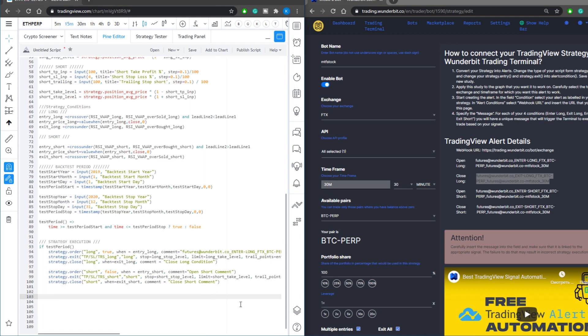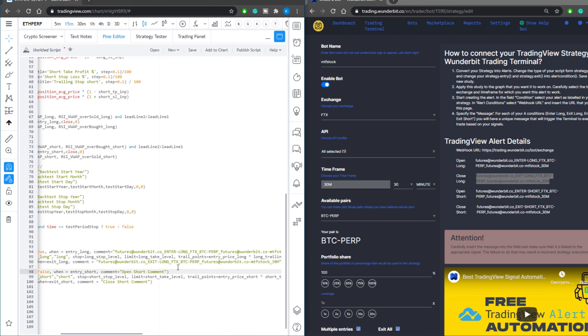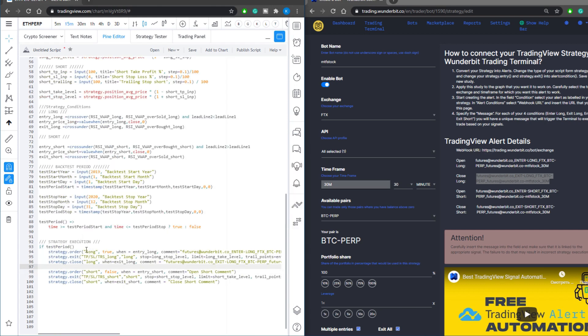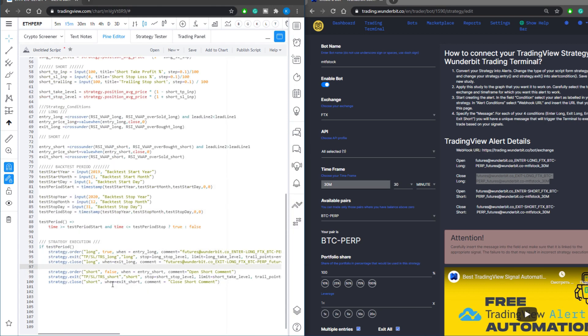Also put the same command into your strategy close condition. You're now ready with your entry and exit for long positions.